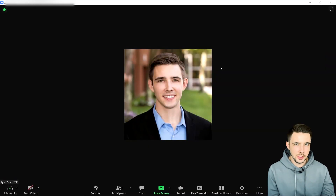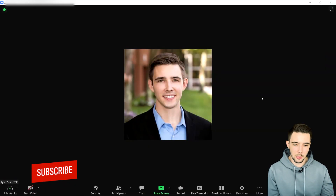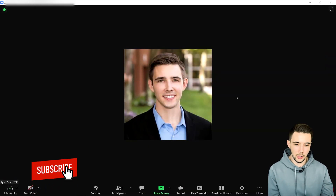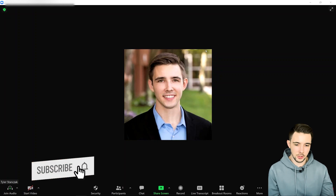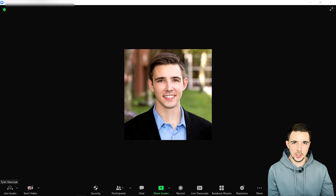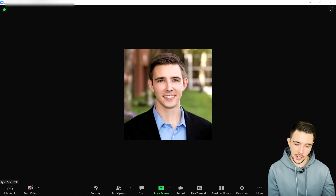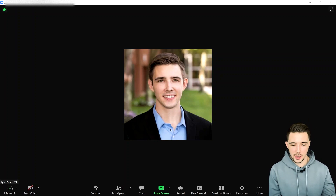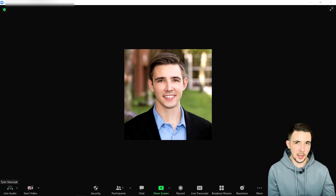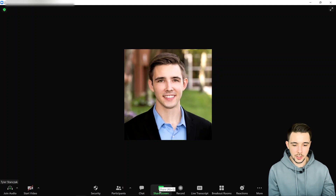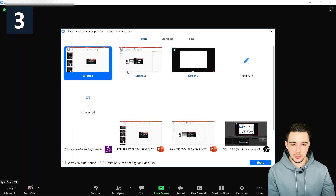As you can see on my screen, I have my Zoom application open right here, showing my profile pic. I'm in this meeting by myself. Here's how you can do this really cool feature — you go here to Share Screen.